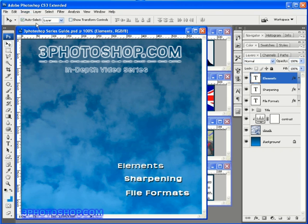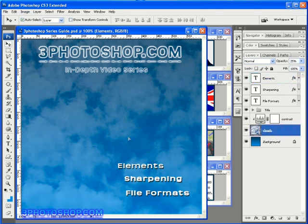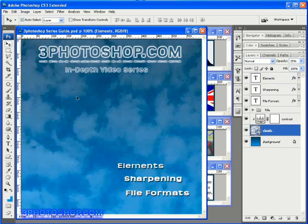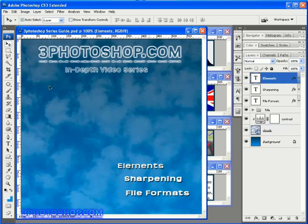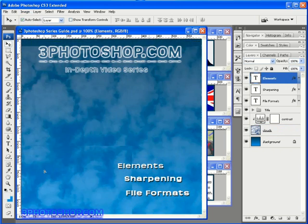Now the way we've got things set up at the moment, whatever we click and drag will move. But we may not want that. For instance we may not want the clouds layer to move should we not quite select a part of the text.